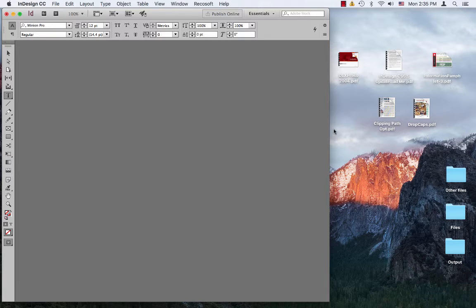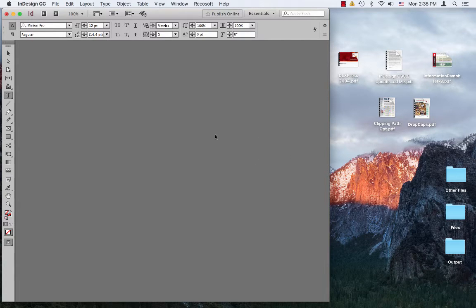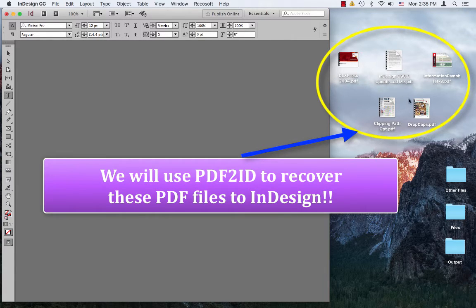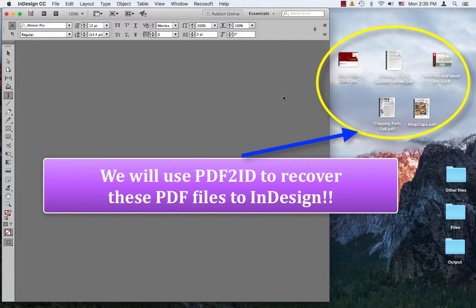So, let's just see how this works. Here we have InDesign CC 2017 running, and on the desktop, we have a bunch of PDFs that were originally InDesign files that we need converted back to InDesign format.